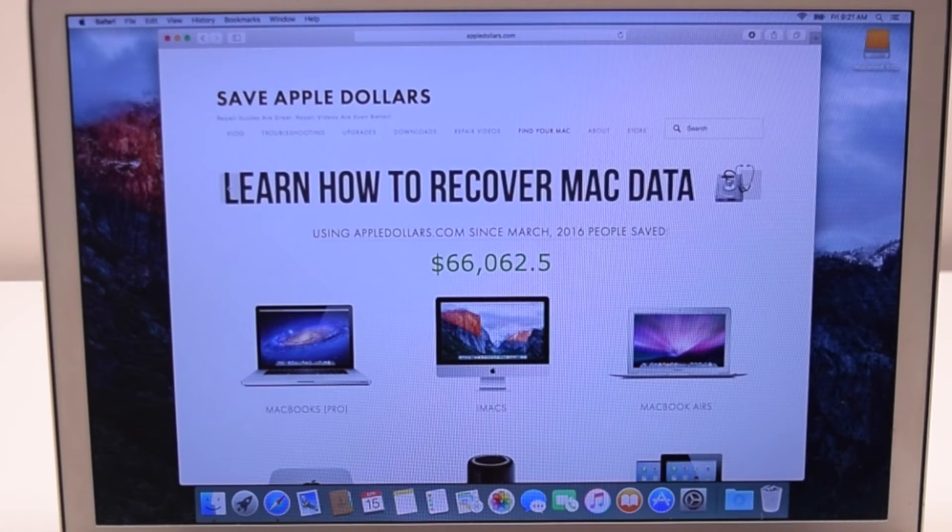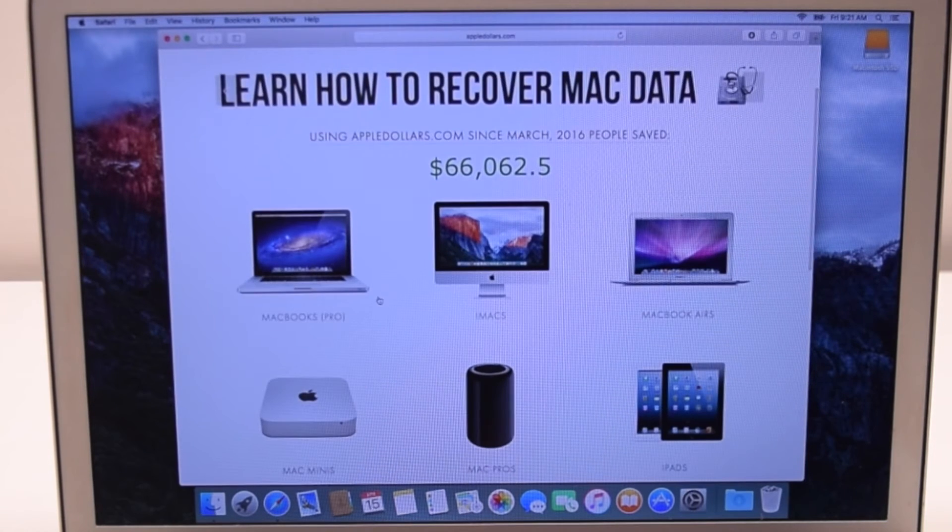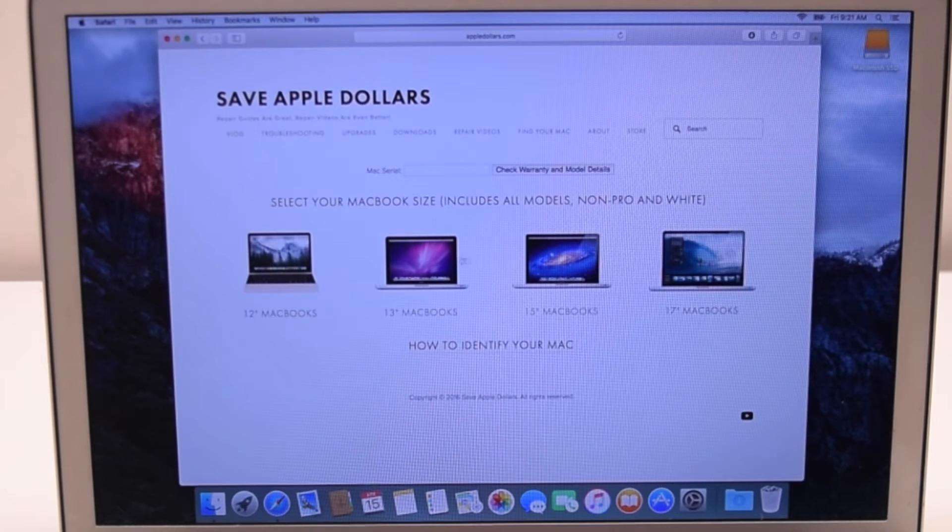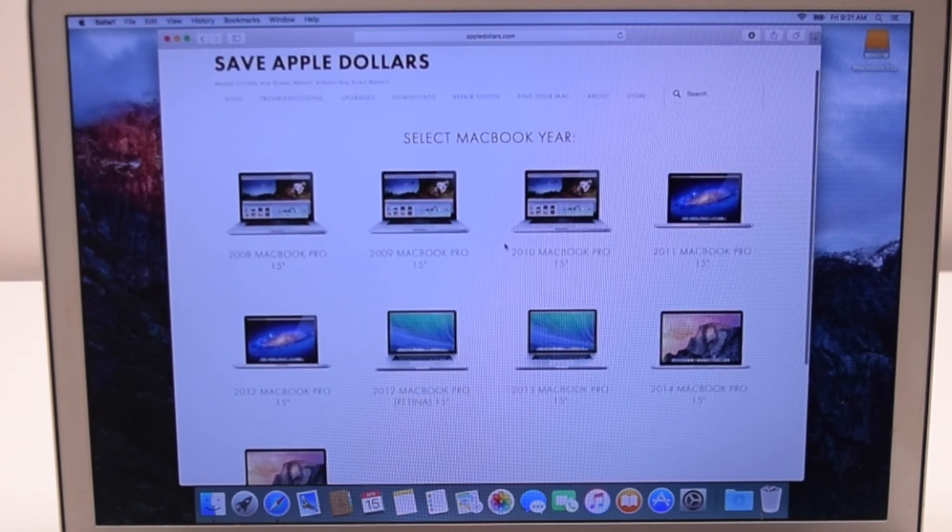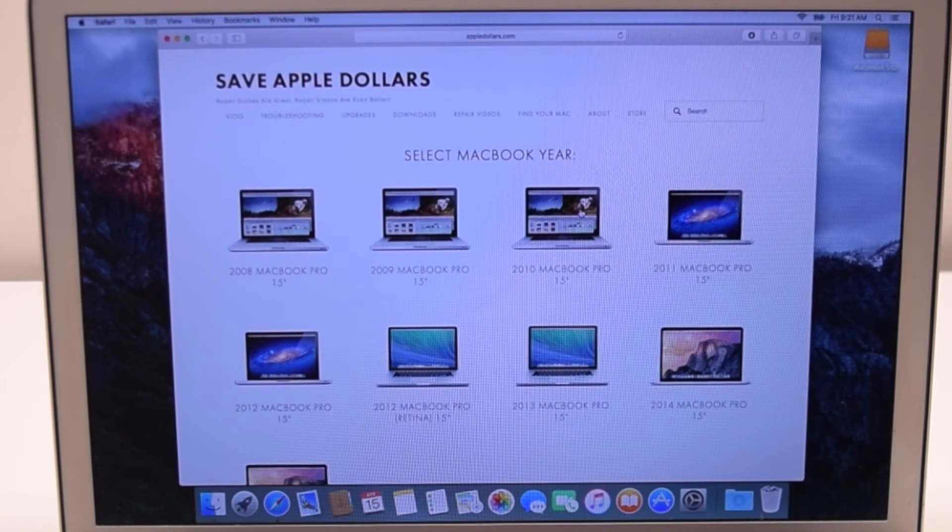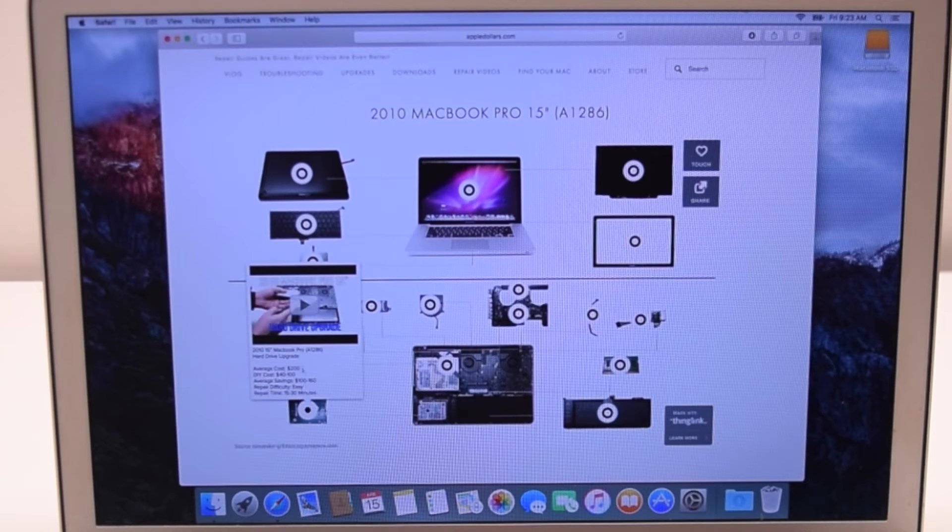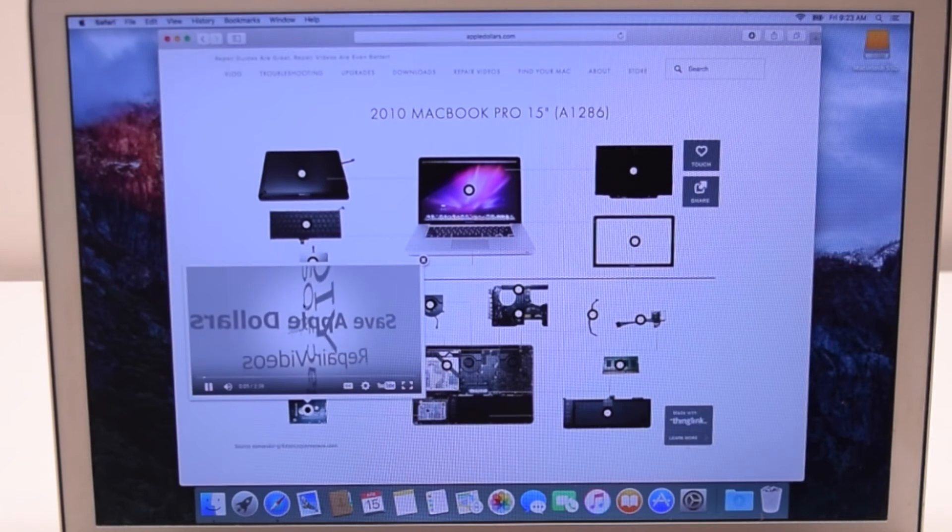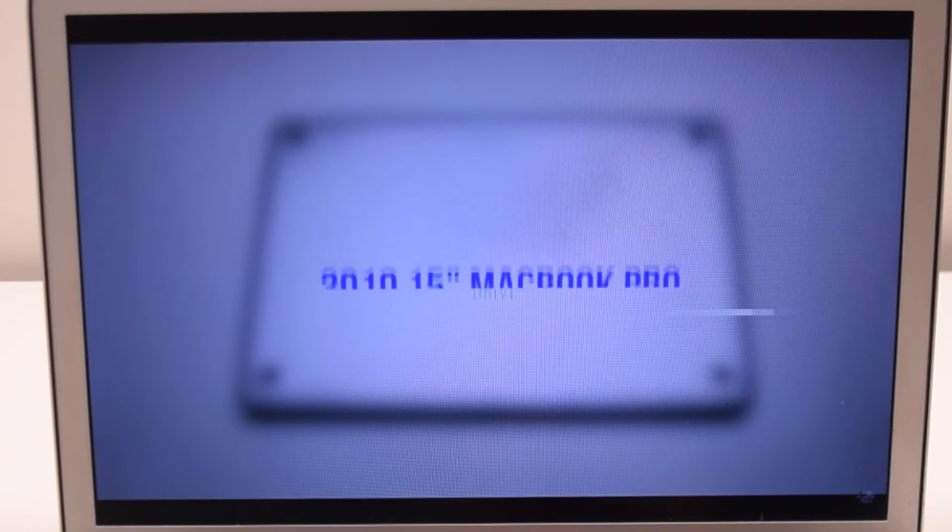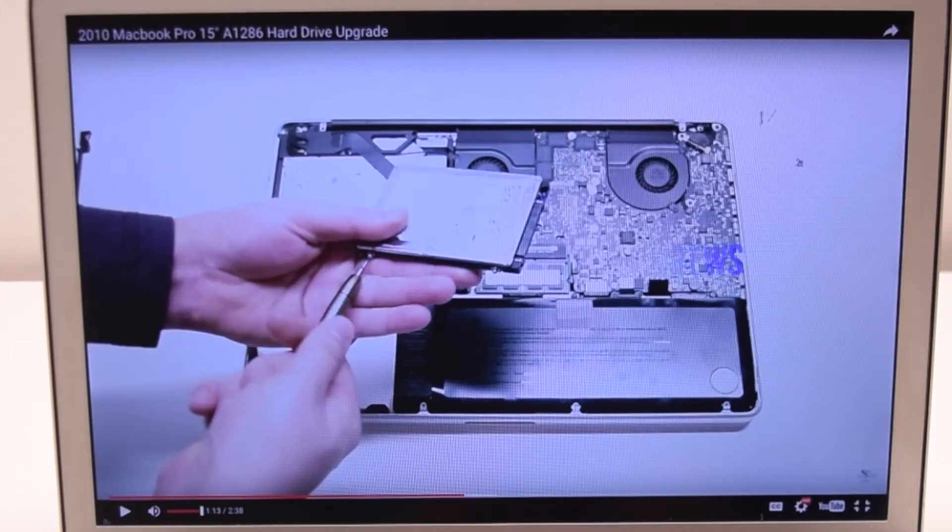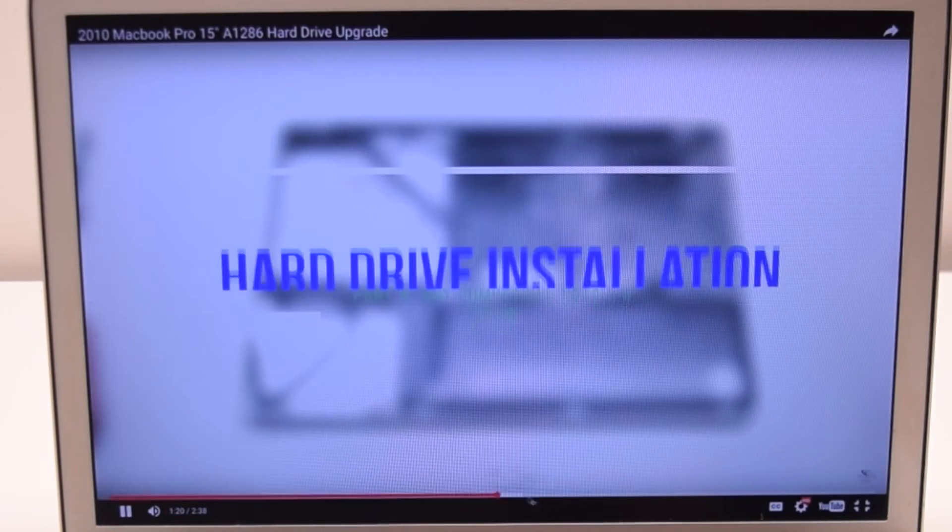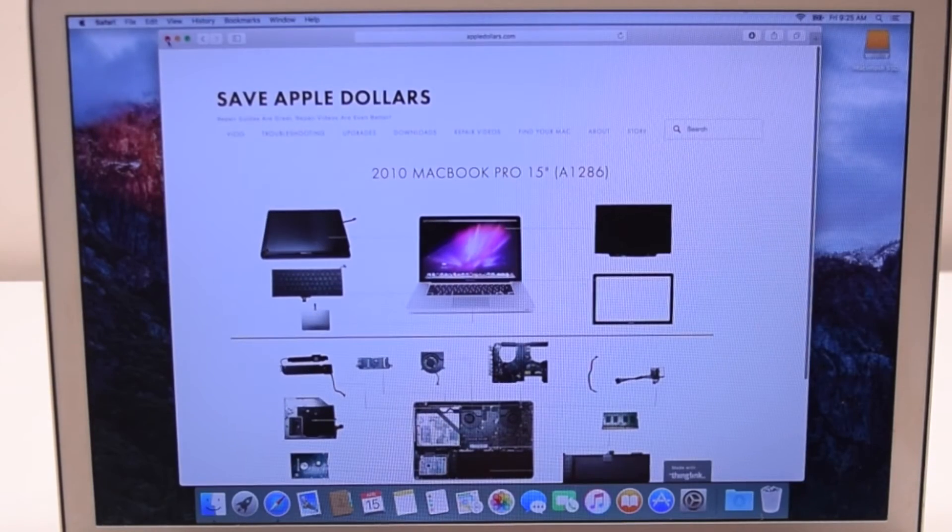Click on MacBooks. For our instance, we'll click the 15-inch MacBook and the year 2010. Here, you'll find an interactive video map on how to replace all the parts. Find the hard drive and start playing the video. Here, you'll learn how to replace the hard drive for your specific model. Now that we know this information, we can proceed to the next steps.